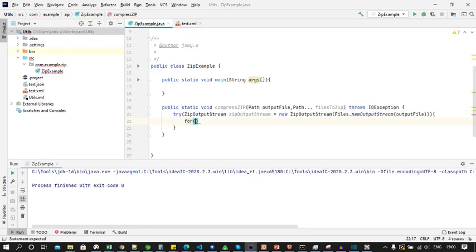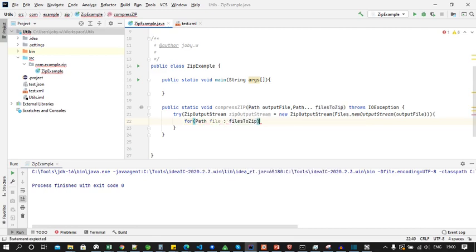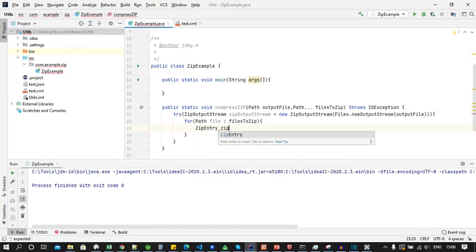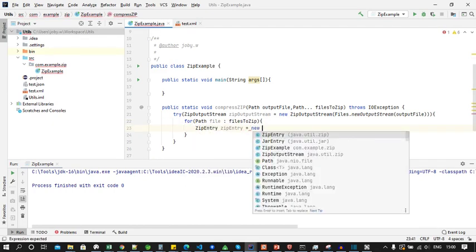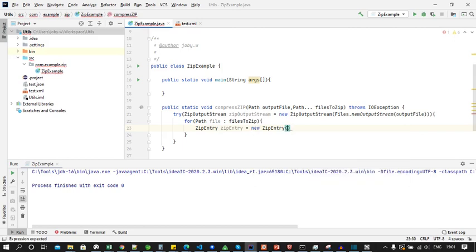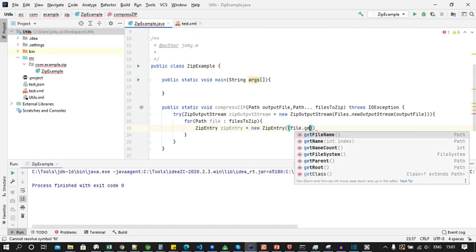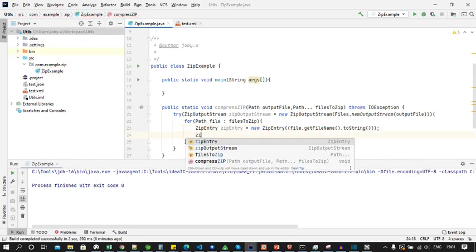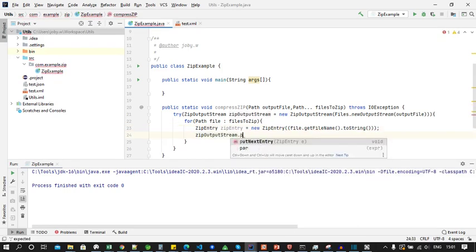Now let's iterate each file or path object inside the filesToZip array. And for each path object we will create a zip entry which contains the file name of the file that we are adding. Then we add it and copy the file to the ZipOutputStream.